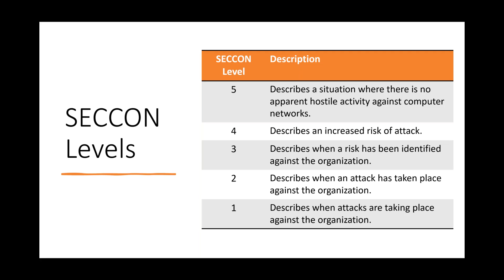These levels can be customized and adjusted to meet the specific needs of your organization — these are just suggestions. If you don't want to use numbers, you could use colors or labels: level five could be 'normal,' level four could be 'guarded,' and you could have 'elevated' or 'critical.' Whatever terminology, colors, or numbers make sense for your organization is what you should use.